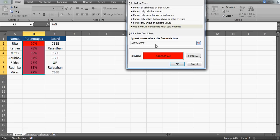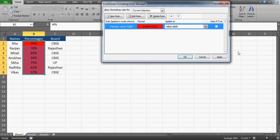So I'm writing $C2 — you can even remove the dollar from C as well, but that won't make a difference. The key rule in Excel is that down the column, the row number should change but the column letter does not change. Now I'll press OK and apply.